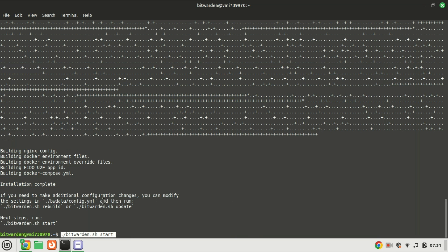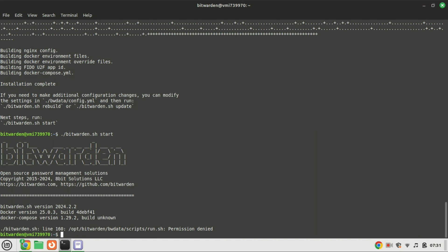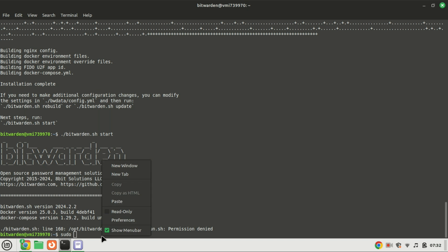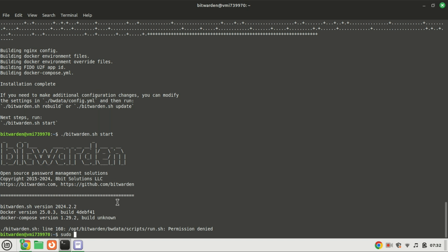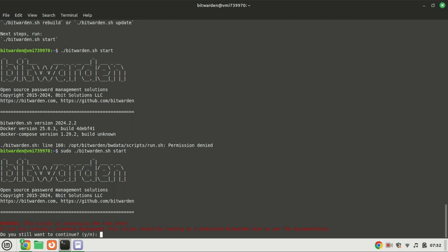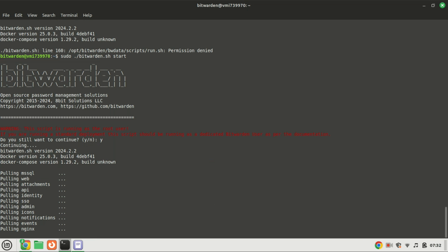Upon the completion of the installation, execute the following command to pull the Bitwarden Docker containers and initiate them.